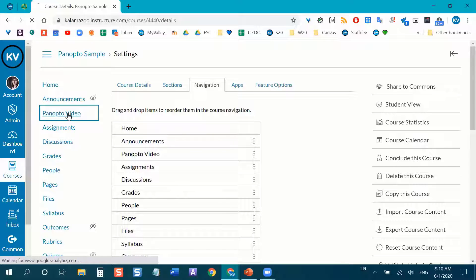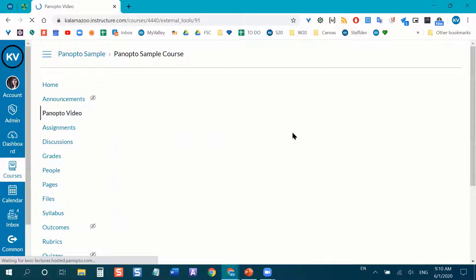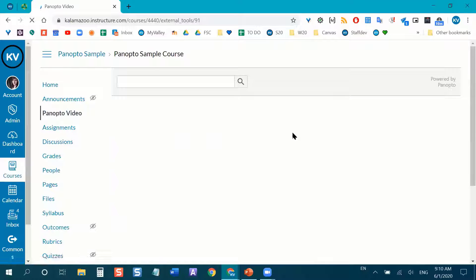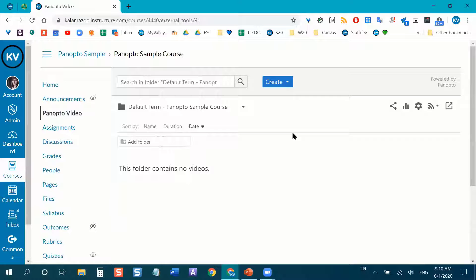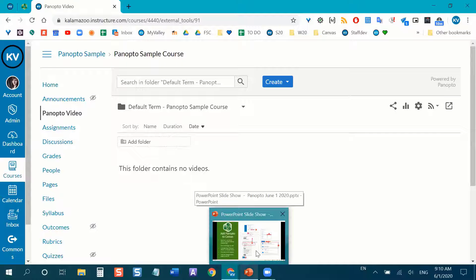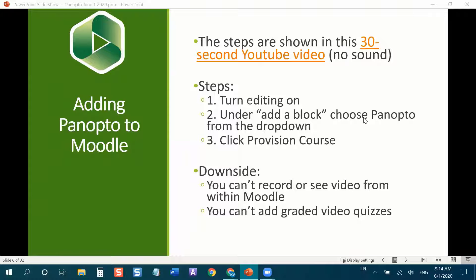Now I'm going to click on the Panopto Video link. In Moodle this was called 'provisioning a course.' Panopto and Canvas are going to have a conversation — Canvas asks Panopto to create a class folder, make you the creator within that folder, and make all your students viewers. There is also a 30-second YouTube video linked in the PowerPoint on how to do this in Moodle, if you're going to attempt it this semester. But remember, Moodle is going away after this semester.